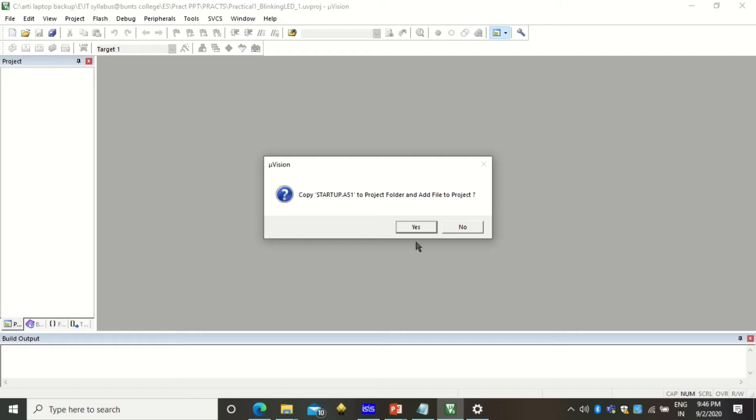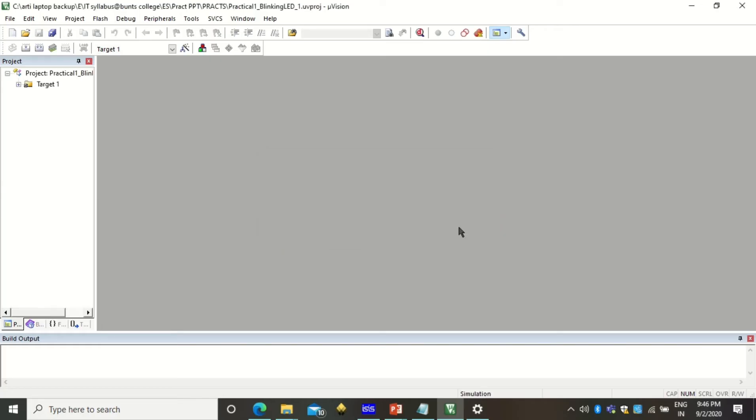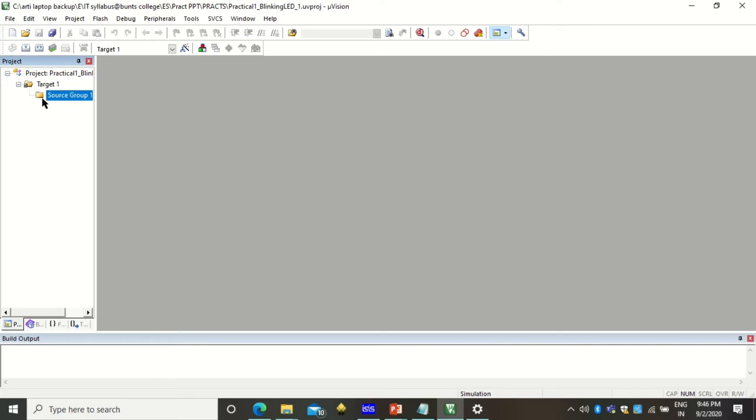You will see it here, select AT89C51, click on OK, then you will get this dialog box where you can click simply no. Once you create this project you will get this target and source group folders. Right now source group doesn't have anything into it.